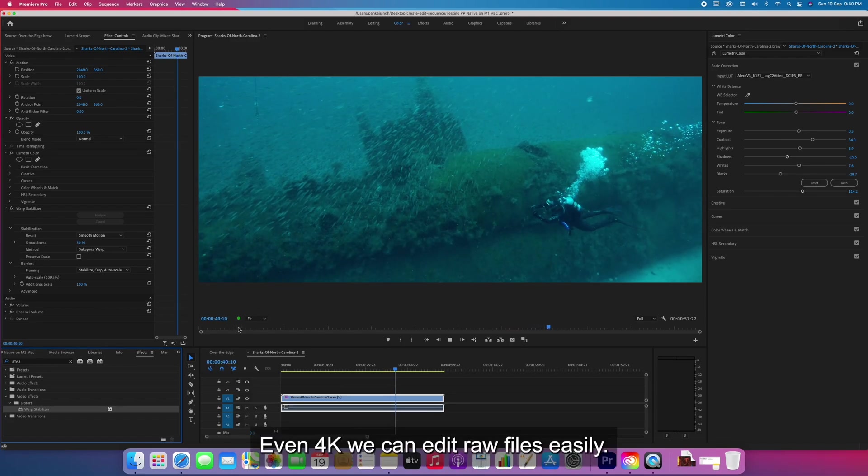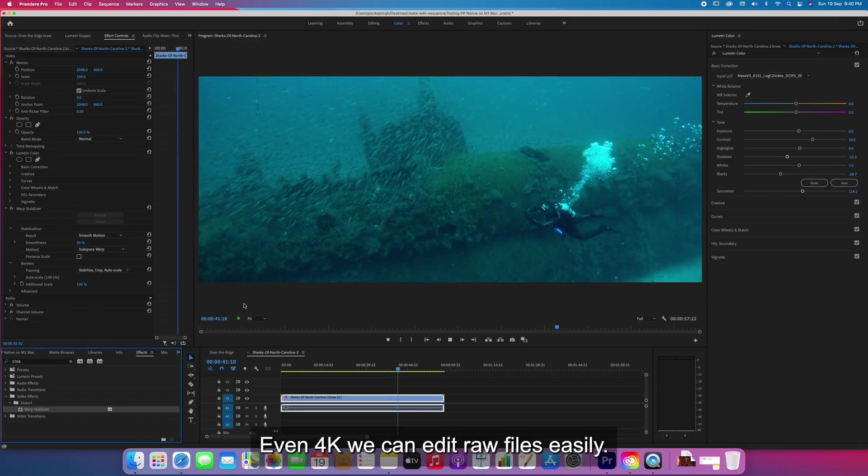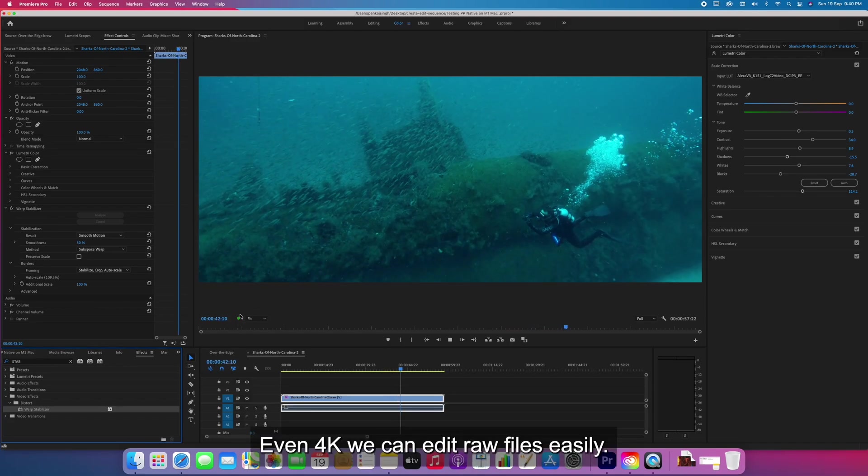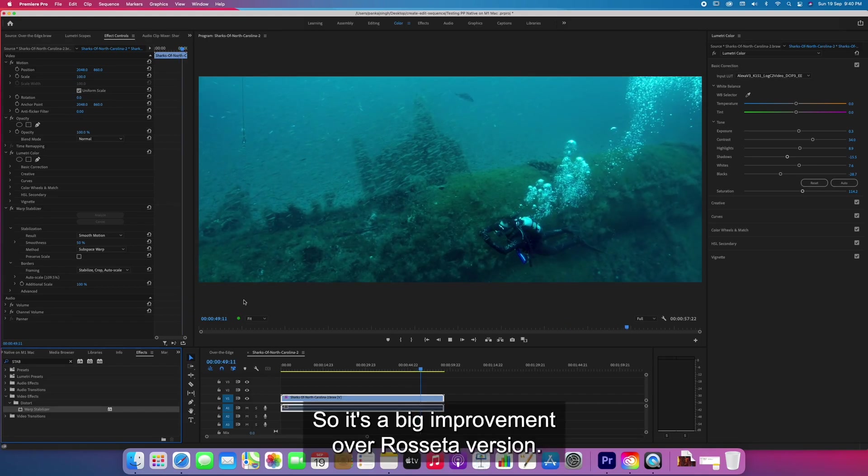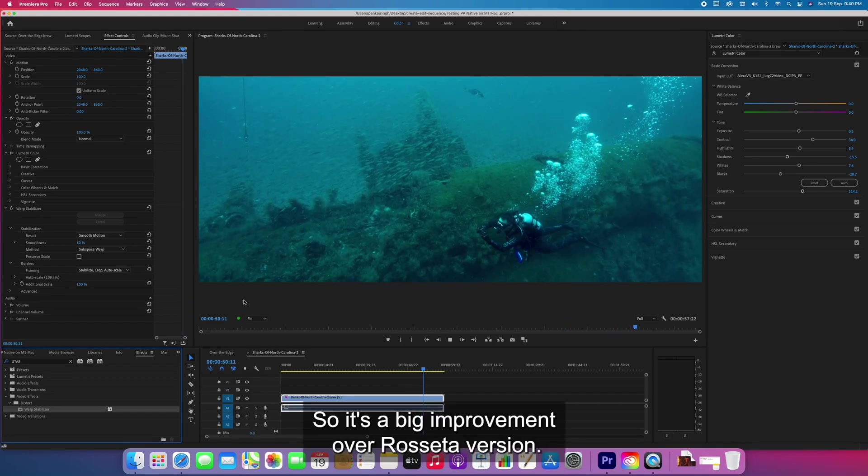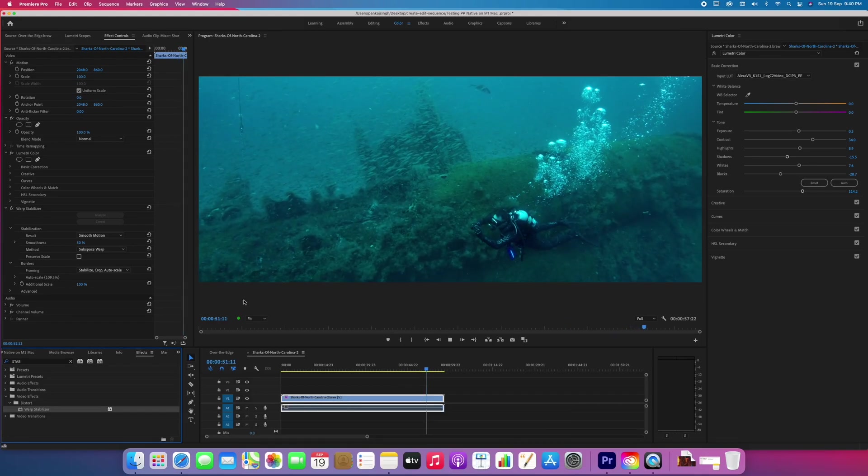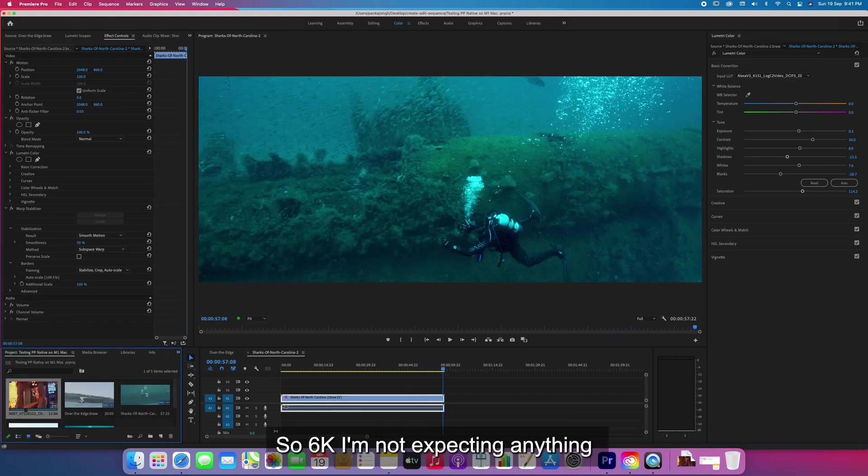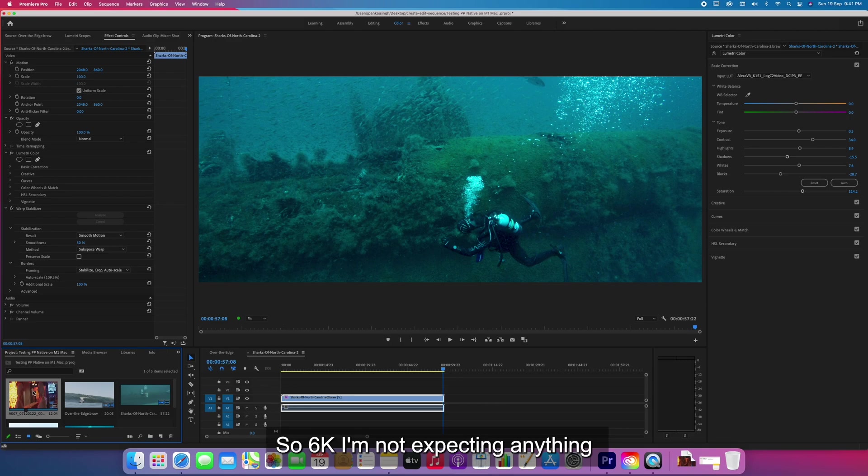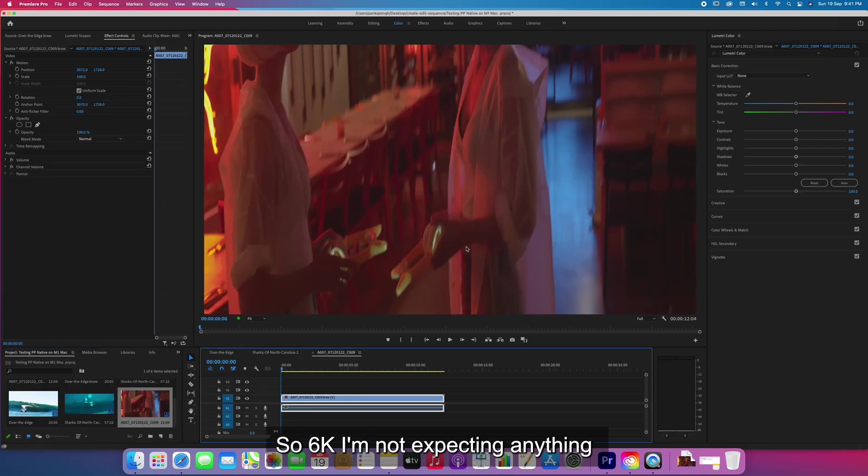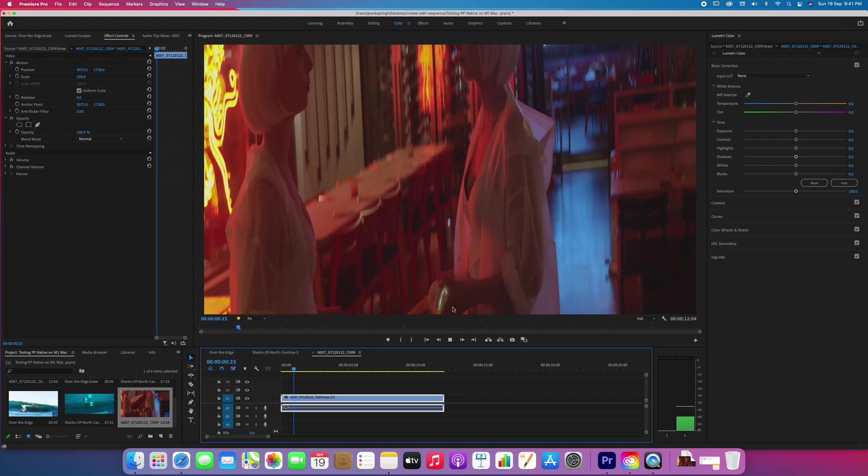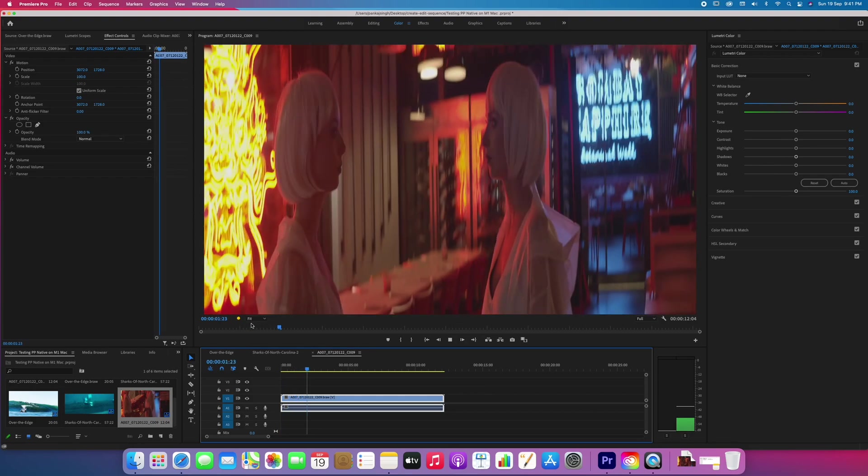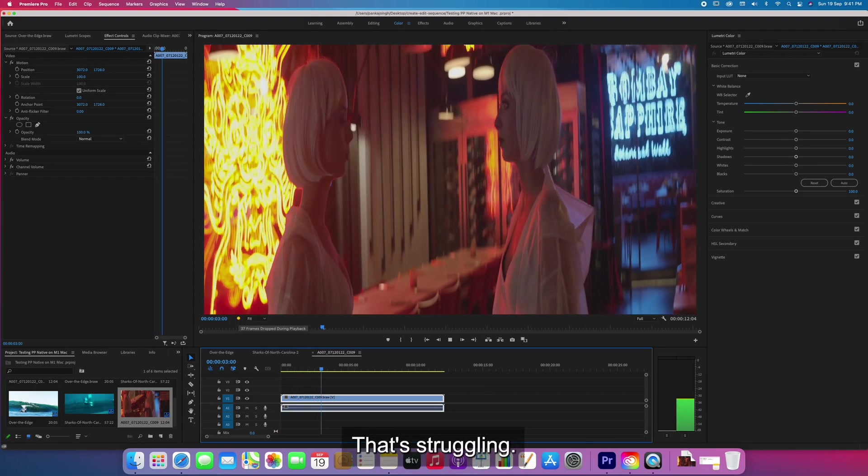Even 4K we can edit raw files easily. It's a big improvement over the Rosetta version. For 6K, I'm not expecting it will play or not, I'm not sure. It's struggling.